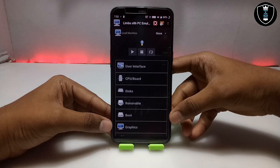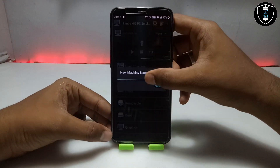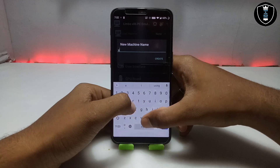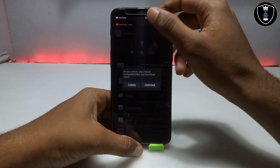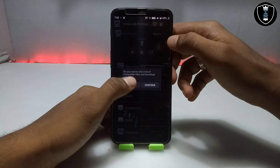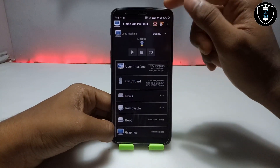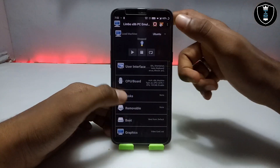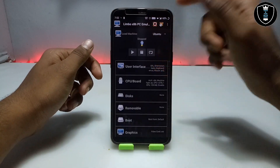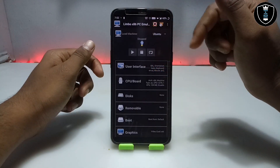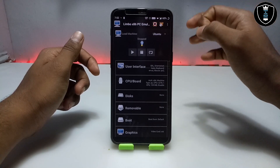After opening the Limbo PC Emulator application, click on 'None' then click 'New' and create a machine name — I am giving it the name Ubuntu. Make sure you are connected to the internet, either mobile data or Wi-Fi. Ubuntu is based on Linux and every Linux with Limbo works perfectly with internet.